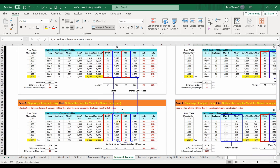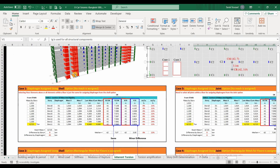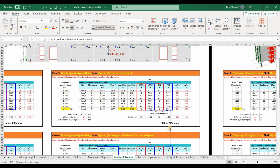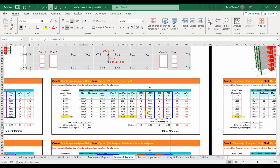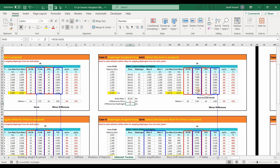For Case 3, we get zero difference in masses for both story and diaphragm. The Y coordinates of the center of mass change slightly compared to Cases 1 and 2, but remain very close. We also get slightly different Y coordinates for the center of rigidity compared to Cases 1 and 2, but the difference is minor. In general, the eccentricity in this model is equal to 22%.